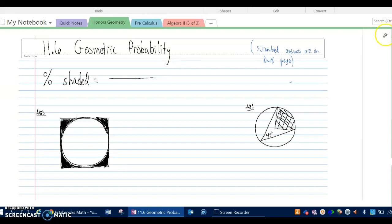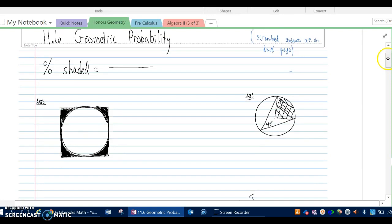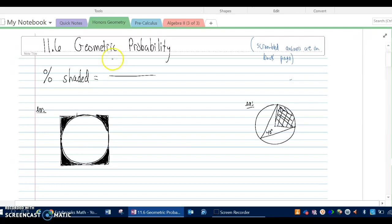This is Honors Geometry Section 11.6 on Geometric Probability, and we're looking at percent shaded. If you have an object, we're asking what percent of it is shaded. In general, our formula for percent shaded is always going to be the area shaded divided by the area total.